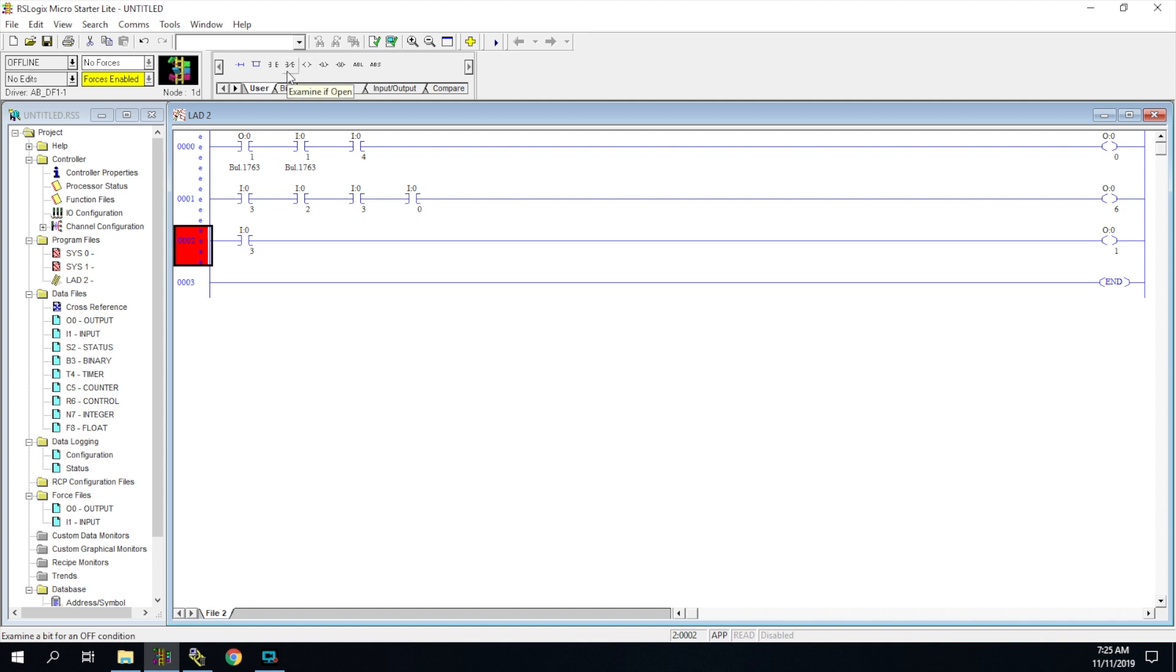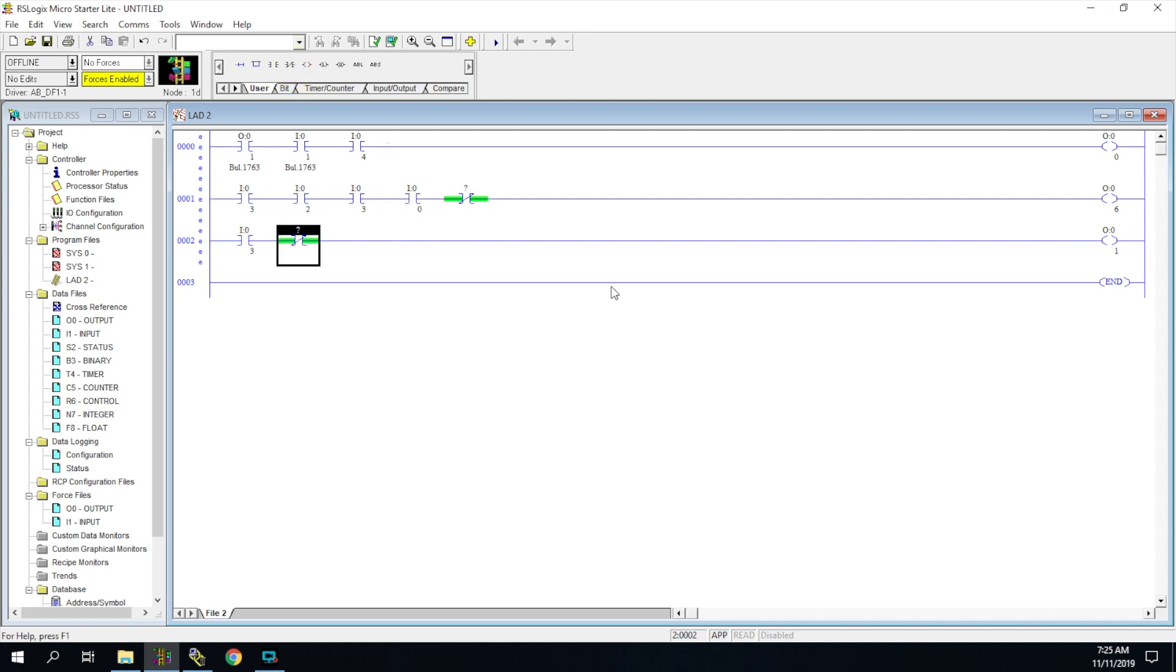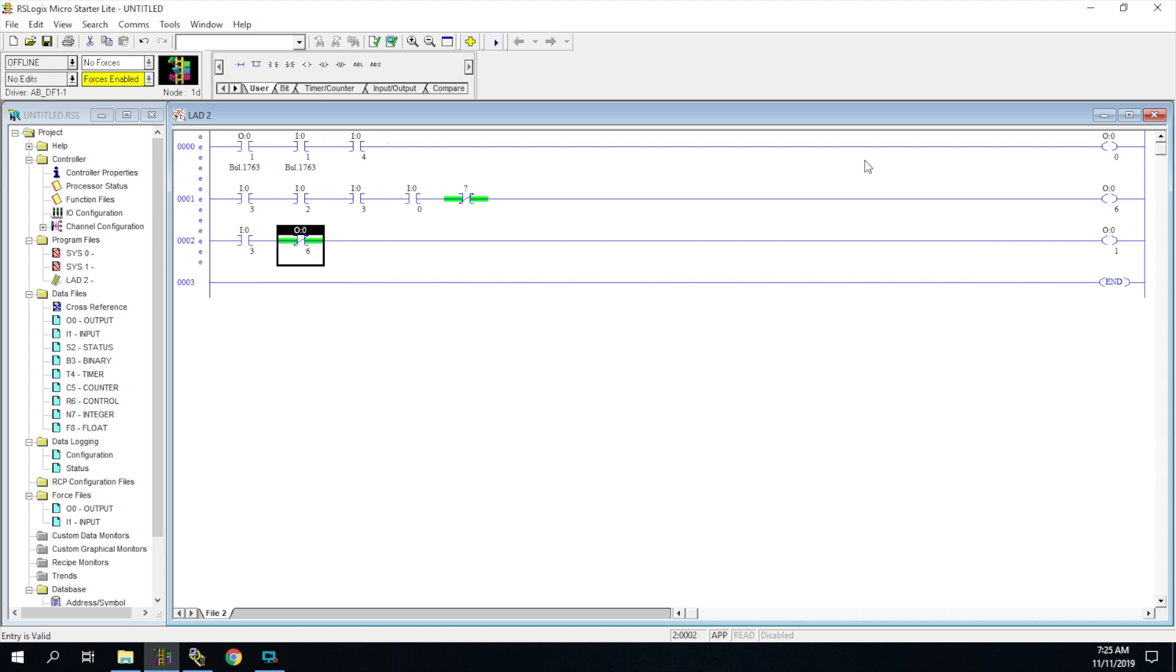So, what we could do is we could start using our examine if open instructions and we could actually play with these a little bit. So, we could take the instruction or the address from one of ours and we could put it down on the other rung and then we could actually take this guy and push it up here.